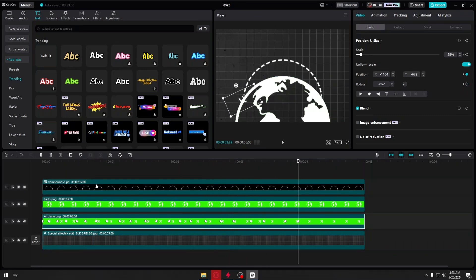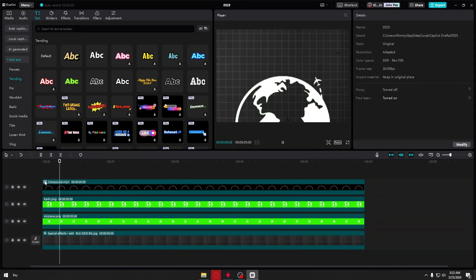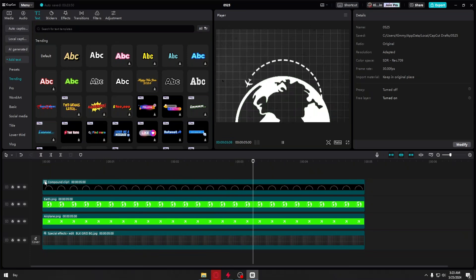After completing the animation, it should look like this. With this simple tutorial you can now go ahead and add simple animations like this one.